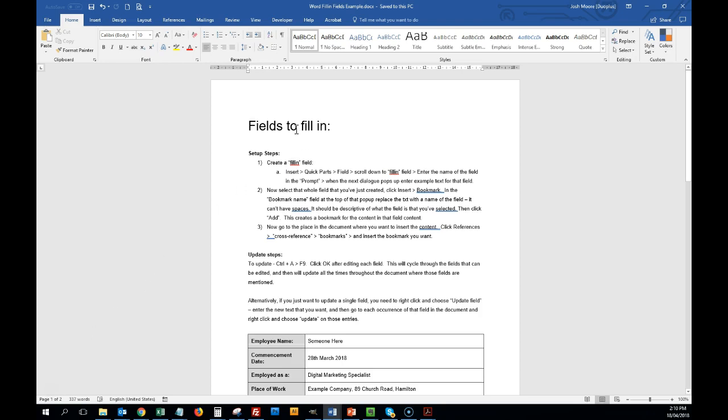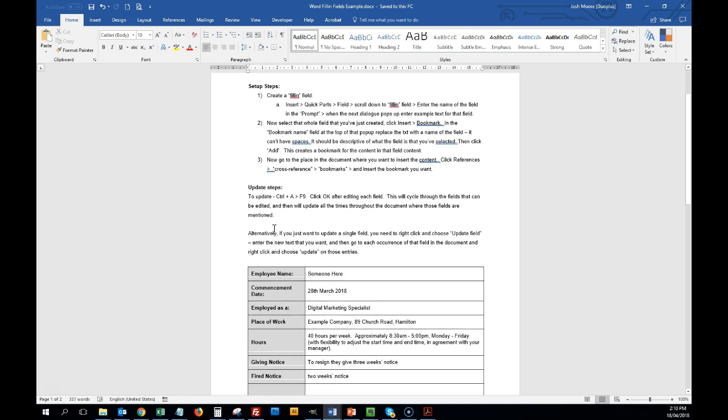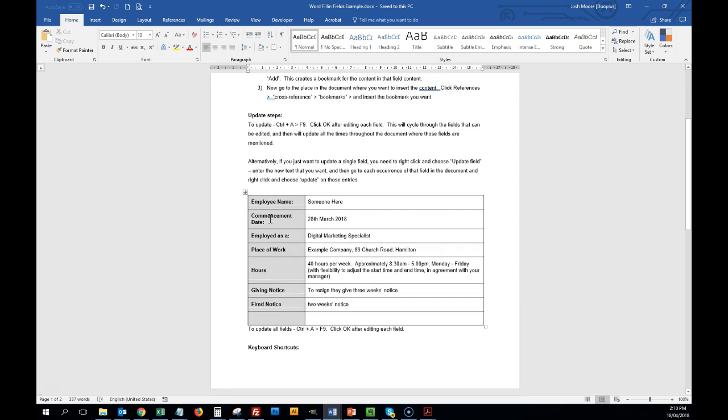Okay, this video will show you how to create fill-in fields in Word. Quick demonstration of what we mean.